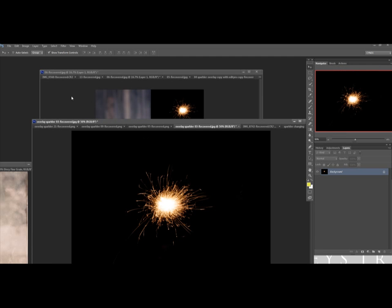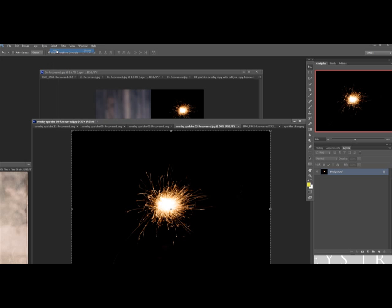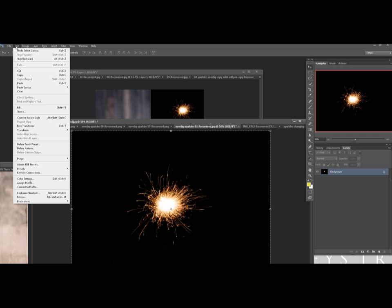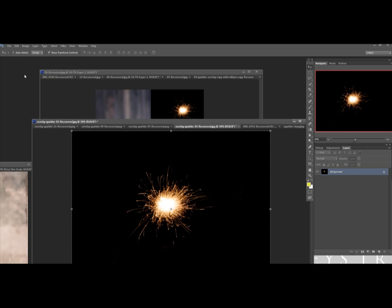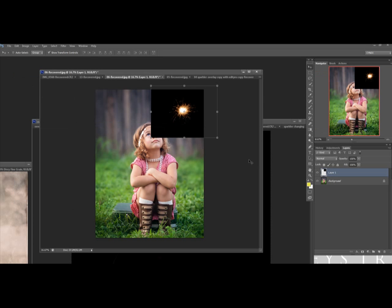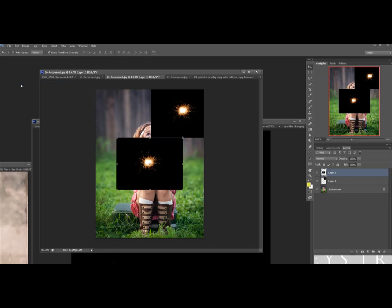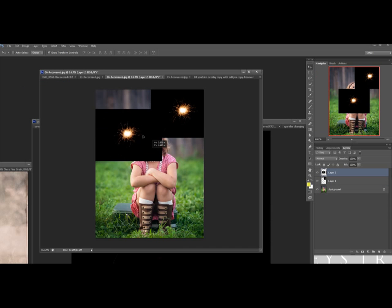Another way to take your overlay and put it onto your photo is to go to Select All and then Edit up here, click on Copy, and then go back to your picture and then go to Edit, Paste and that should copy on over as your layer.